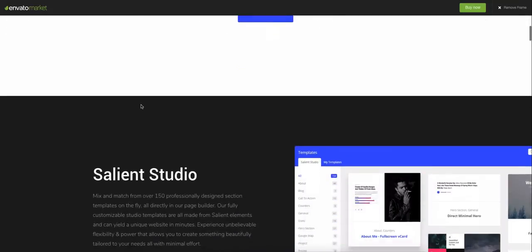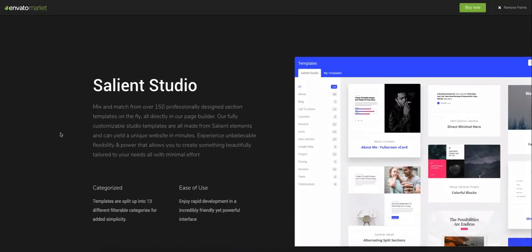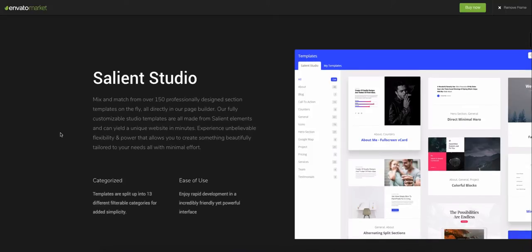However, I have actually just noticed that Salient have included in their latest update something called the Salient Studio, which allows you to add templates for individual pages.